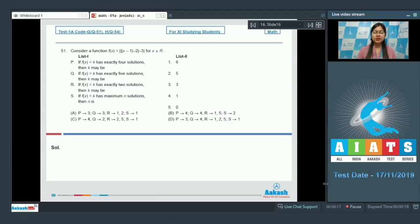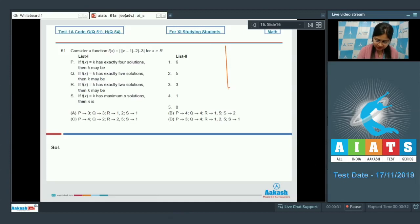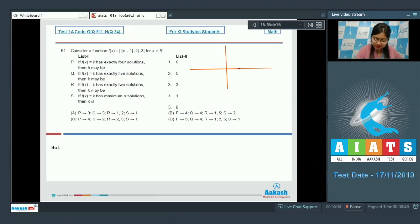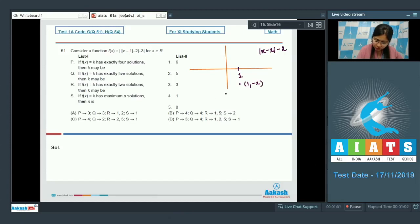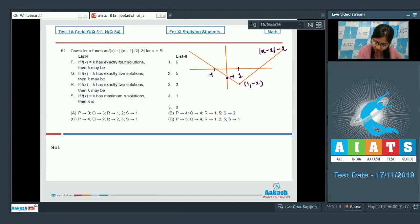Next is matching list type questions. Let us discuss question number 51, in which we have to draw the graph of f(x) and then answer the following questions. To draw the graph of f(x), let's first draw the graph of |x-1|. At x=1, the vertex is here. Now let's make the graph of |x-1| - 2: at x=1 value is -2, at x=0 value is -1, and at x=-1 value is 0.